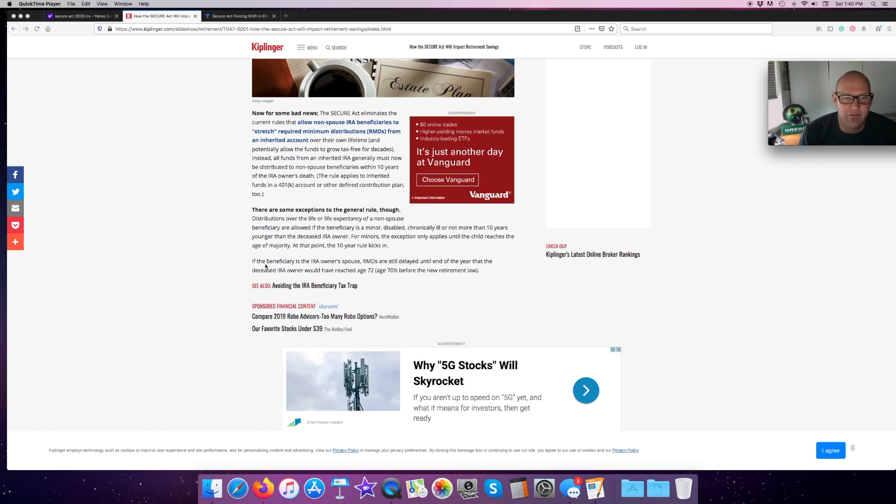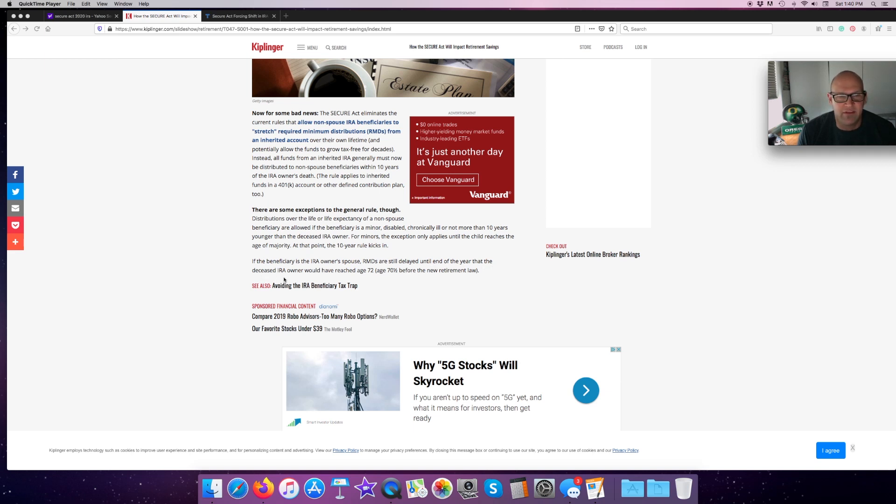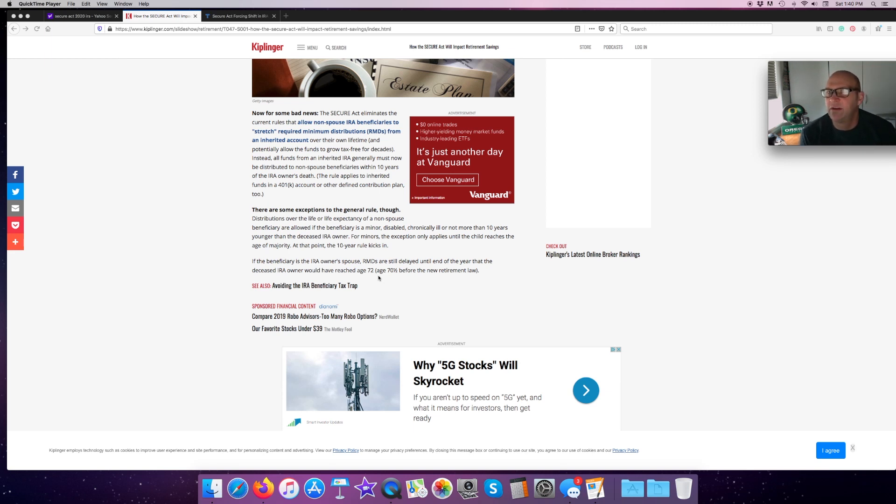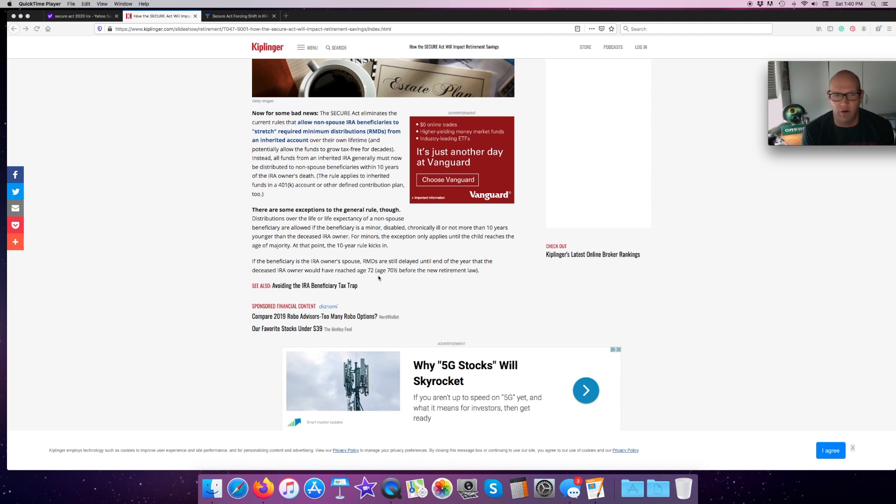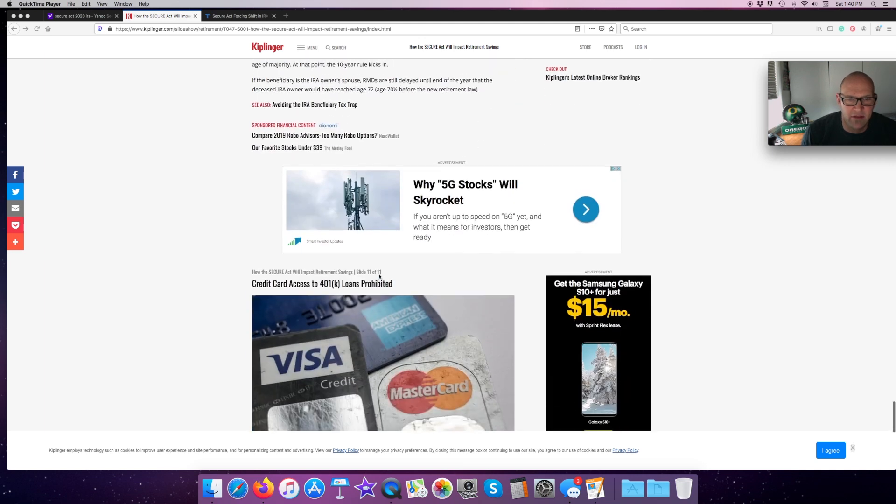If the beneficiary is the IRA owner's spouse, RMDs are still delayed until the end of the year that the deceased IRA owner would have reached 72. If I die and it goes to my wife, then she has the RMDs just like she would have if it was her own.